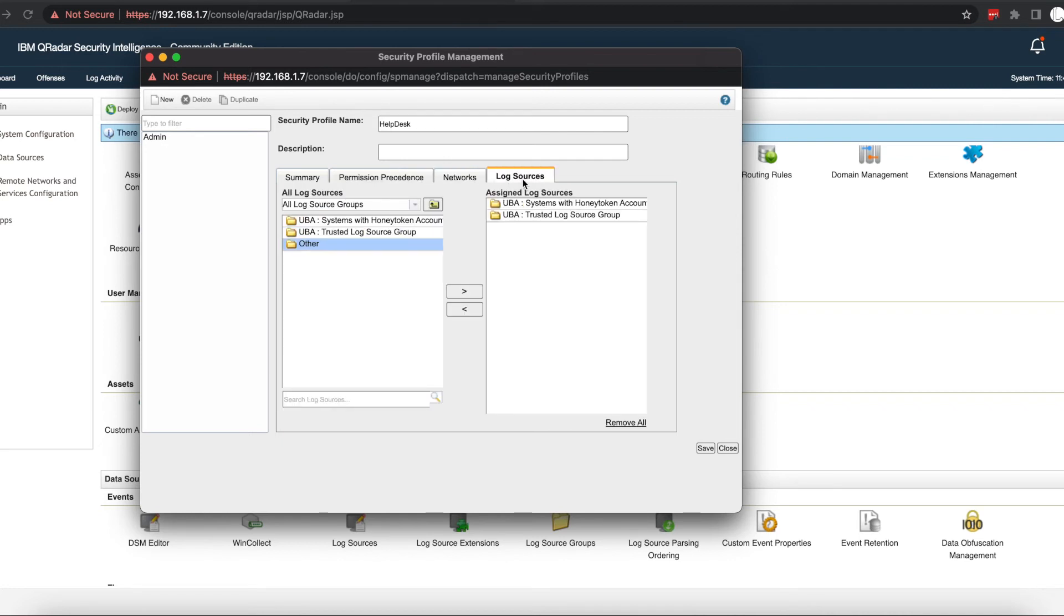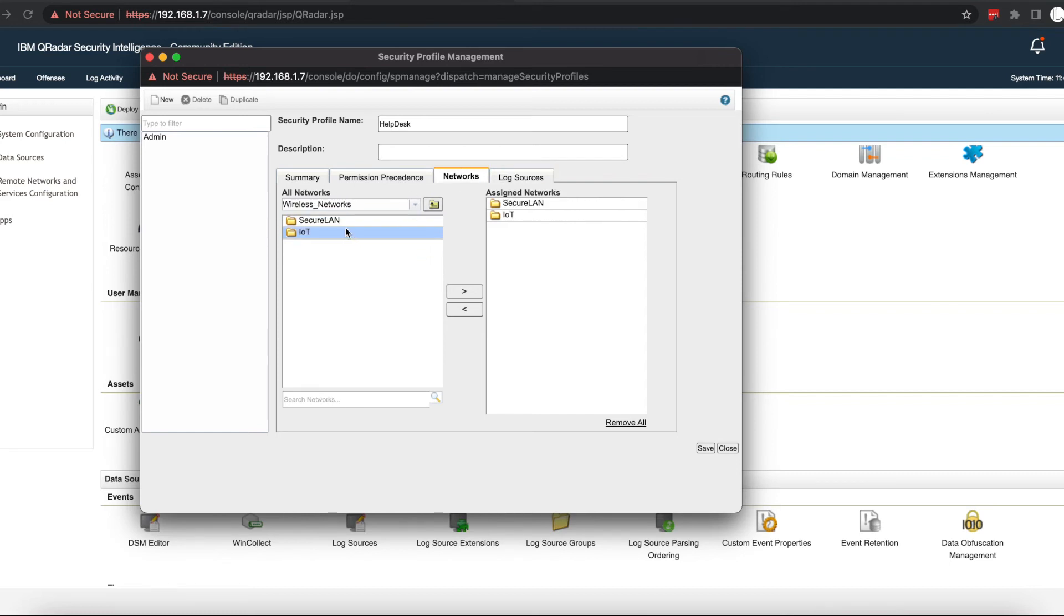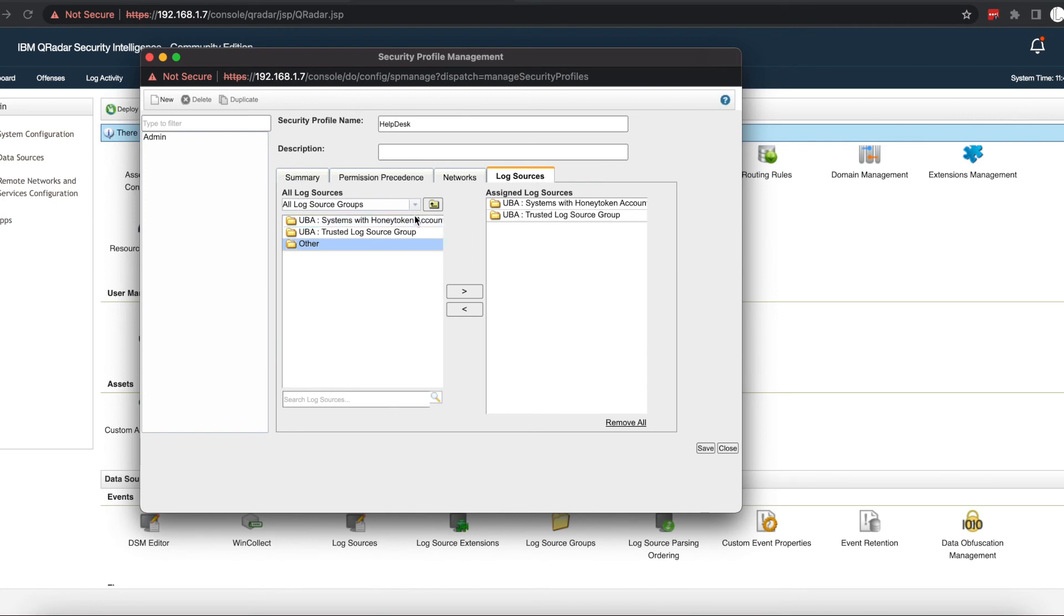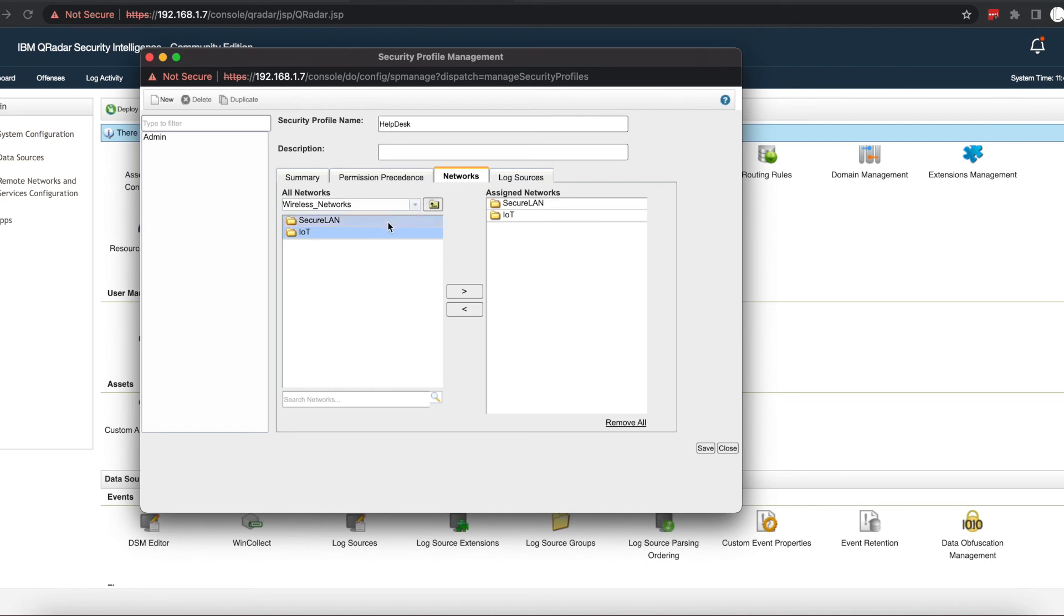that are going to and coming from IP addresses in this subnet range. That's why we want to select the precedence networks and log sources. A user must have access to the source or destination network and the device or device group. So even though our help desk has access to all our log sources, they are only going to be able to see logs that concern these two subnets that we've assigned to them.